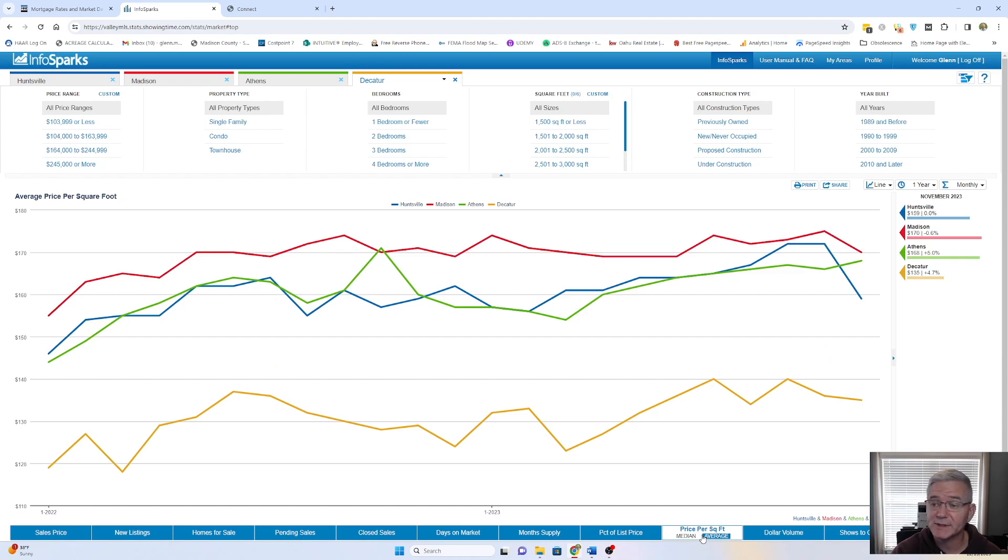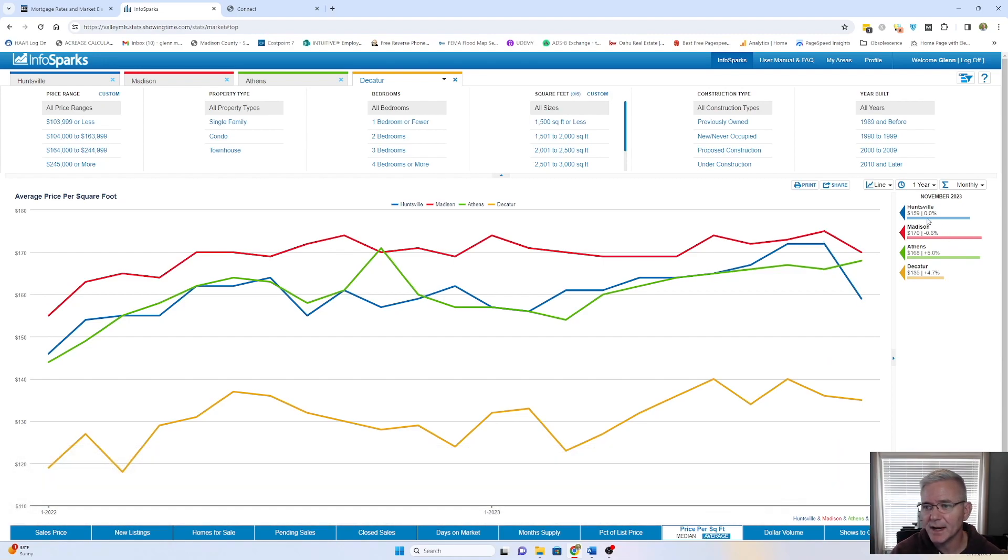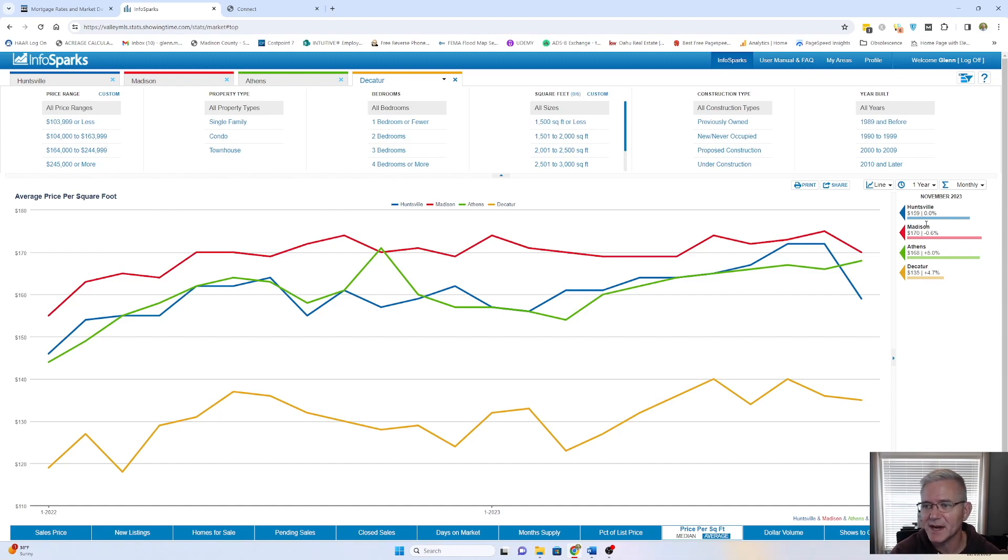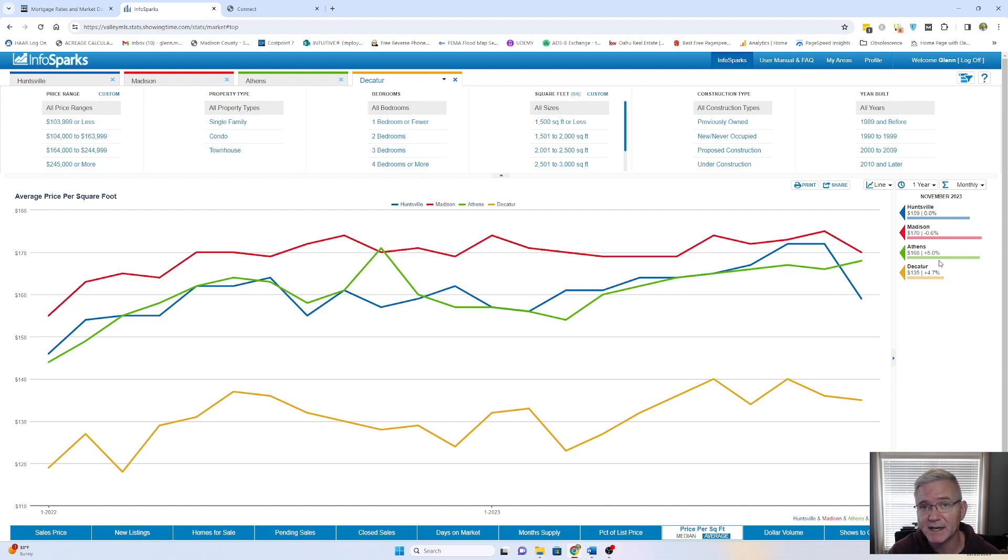And then the final thing we'll take a look at is the price per square foot. So in Huntsville, it was 159 twelve months ago, and today it is 159. So they're flat. Madison, you're at $170, which is a slight decrease from last year, 0.6%. Athens is at $168 a square foot. That's a 5% increase.